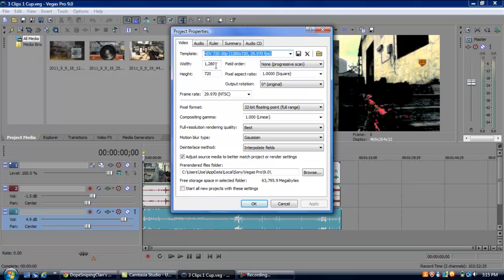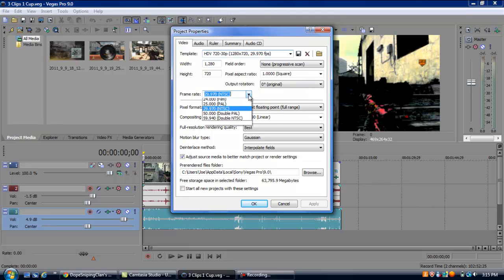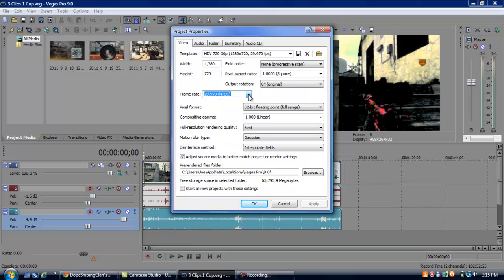Width, 1280x720p has to be that, otherwise I don't know how the hell you recorded your video. Field order, none. Pixel aspect ratio, 1.0. Output location, 0 degrees. Frame rate, I keep mine at 29. Some people like to put it at 59, but 29 will look basically the same. If you put it at 59, the file's going to get a little bit bigger.